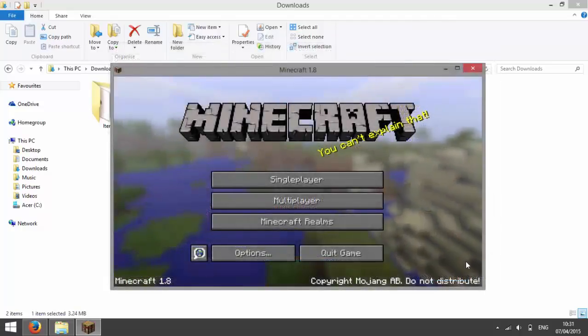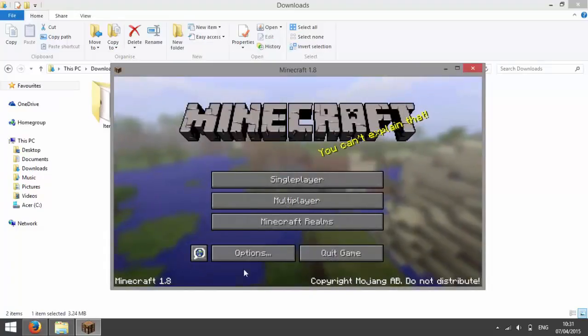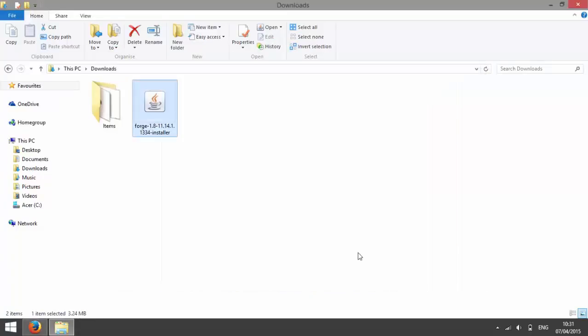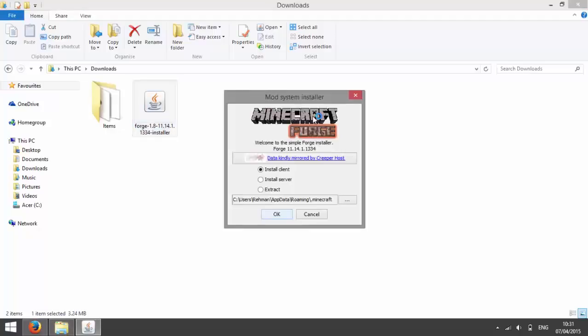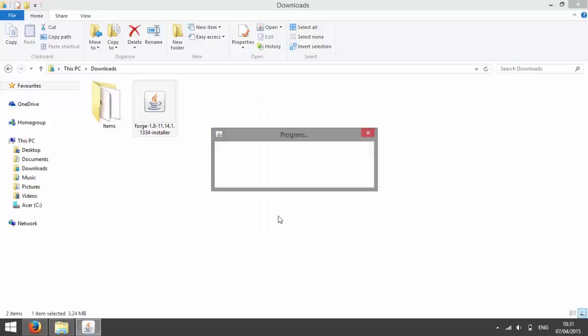Now that it's opening 1.8, press quit game and then run Forge again. And then press install client if it isn't already checked and press ok.